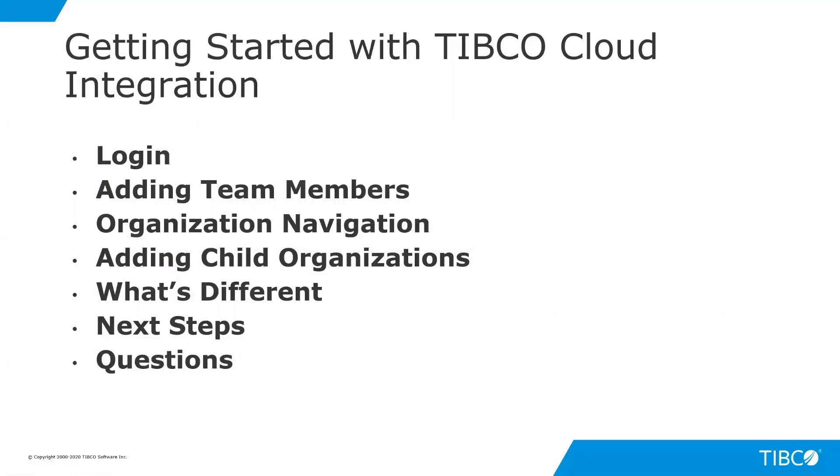We're going to first talk about login, how you access the system, adding team members, organizational navigation, adding child organization if your subscription allows, a brief introduction of what's different with TIBCO Cloud Integration, next steps, and then where to go for any questions.